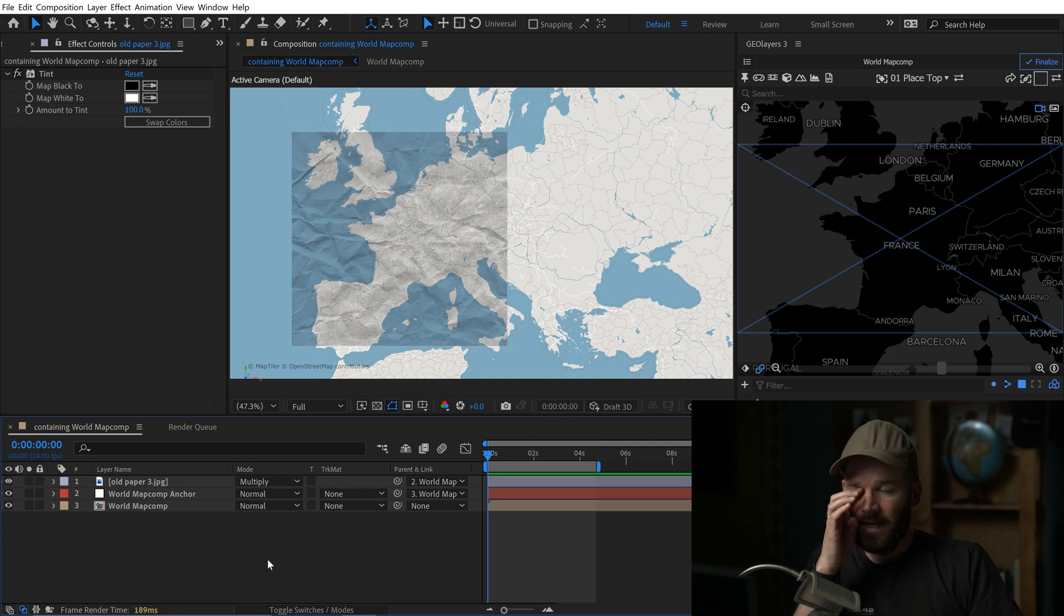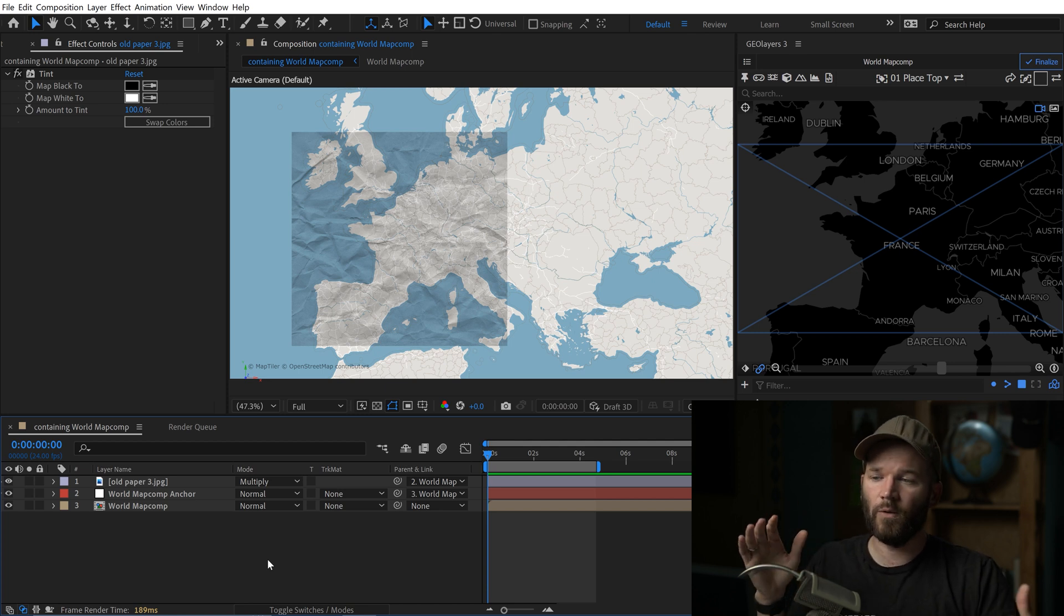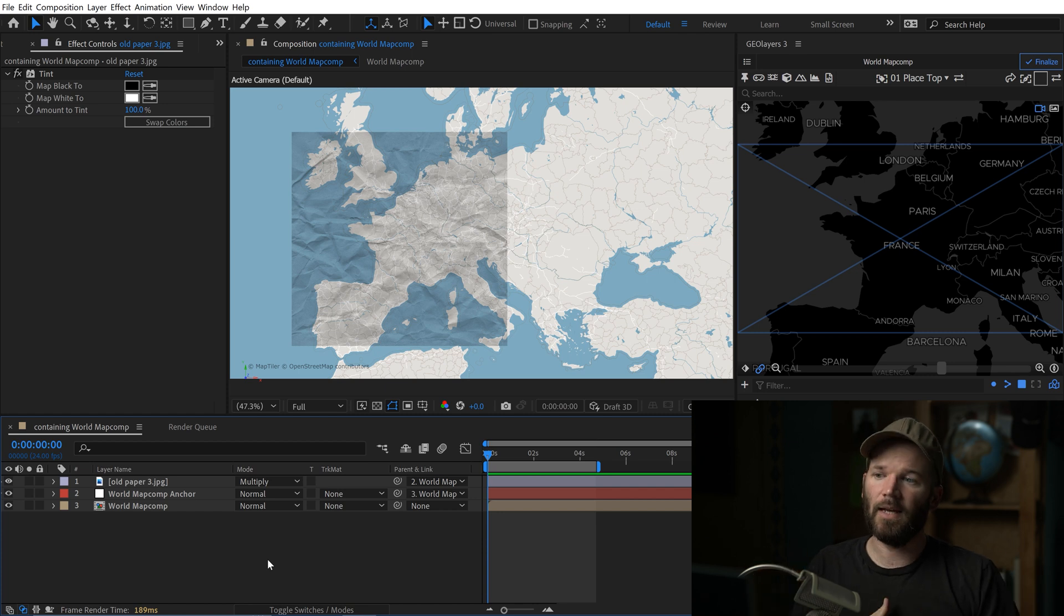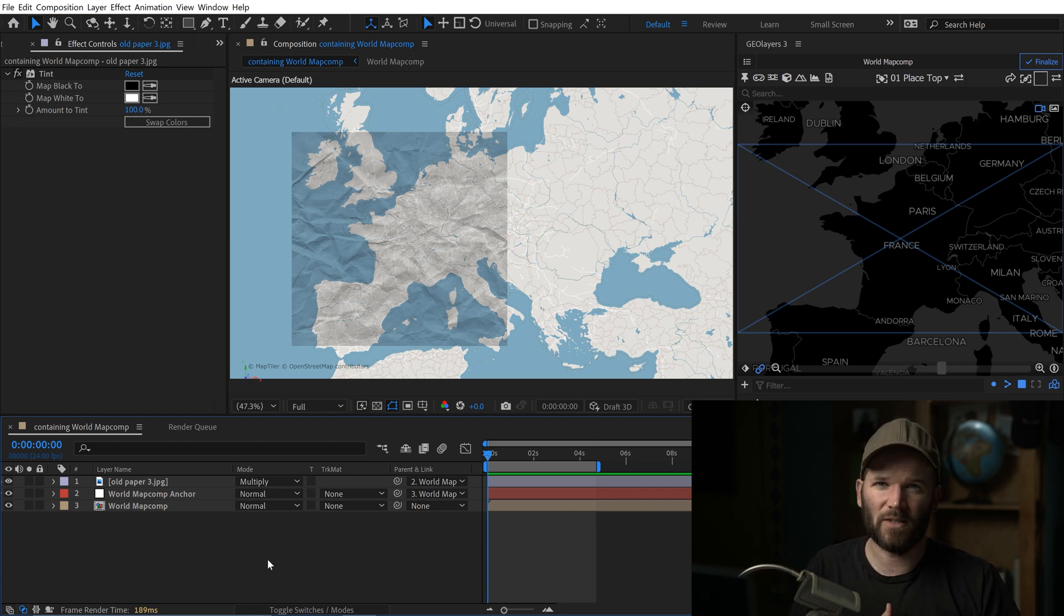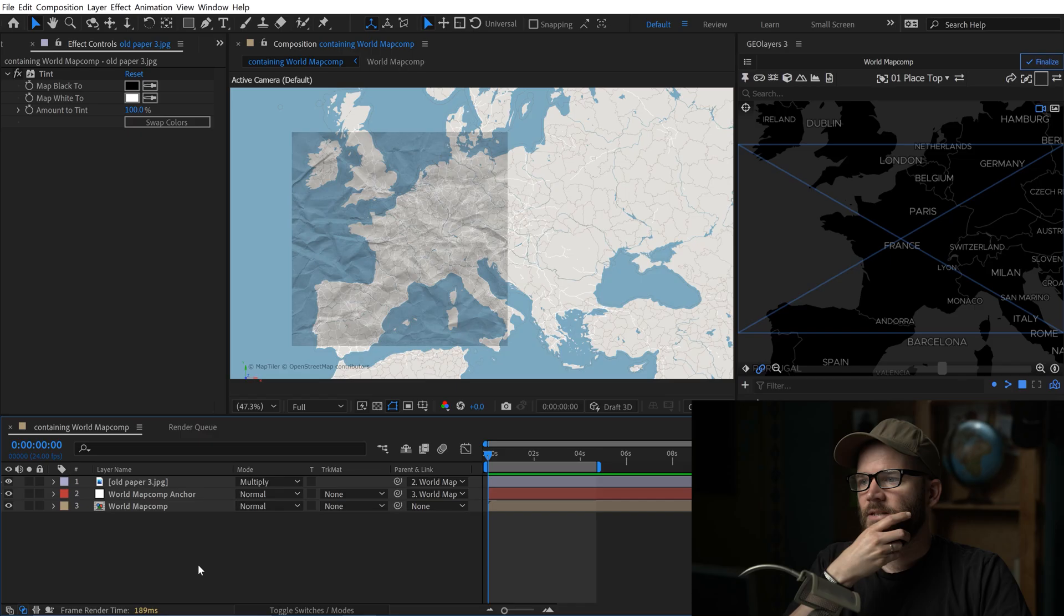Now a quick note, I did the animation first here, but in a real world scenario or workflow, you would want to attach the texture to the map first. And the reason for this is it's just much easier. Like let's say that you have some crazy animation where your bearing and your pitch is all crazy, it can be a lot harder and really finicky to try to attach a texture to something where the bearing and the pitch is not set to zero.